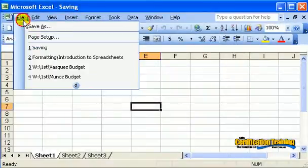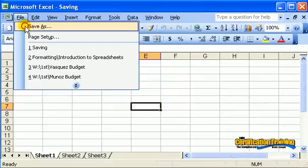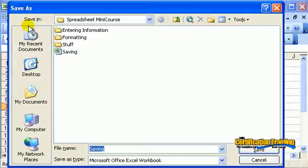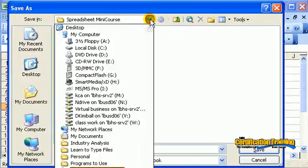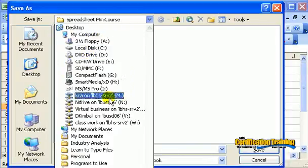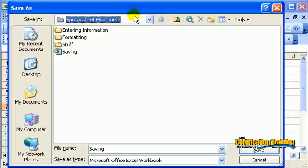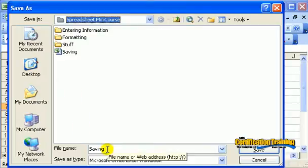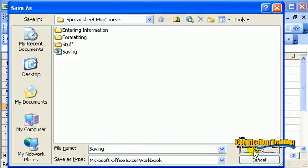When saving, choose the file, save as. In the drop-down save in box, choose where you would like to save it - either your floppy, a stick, or a special folder. Give it a name and then click save.